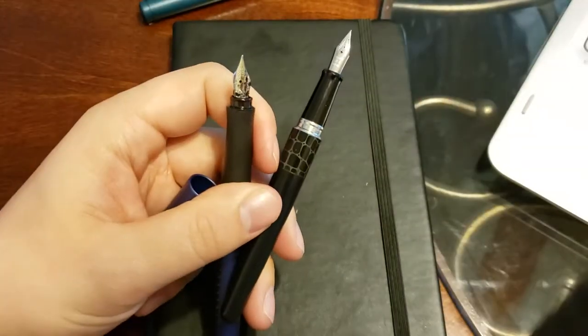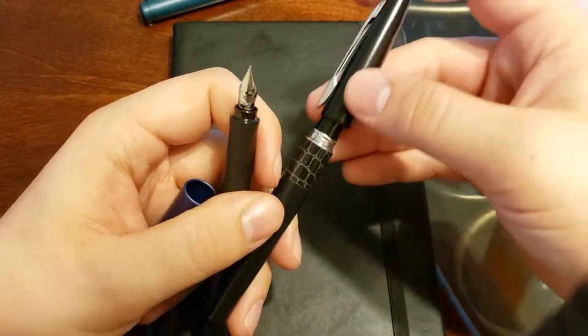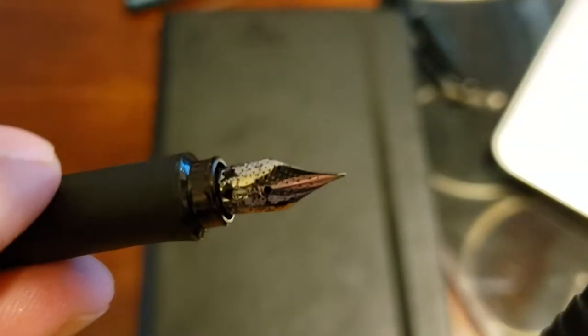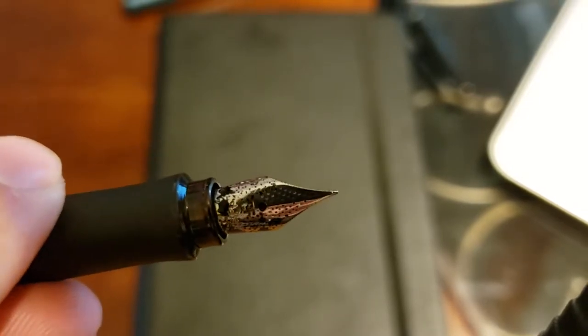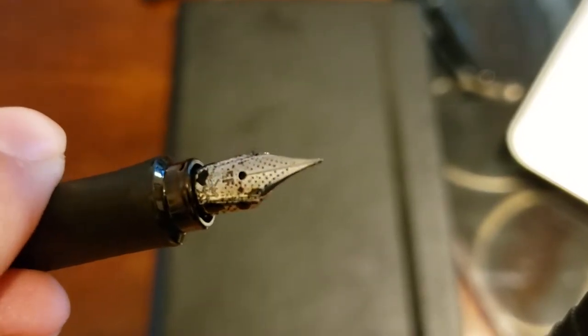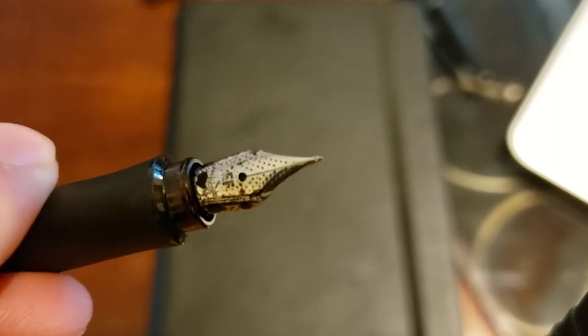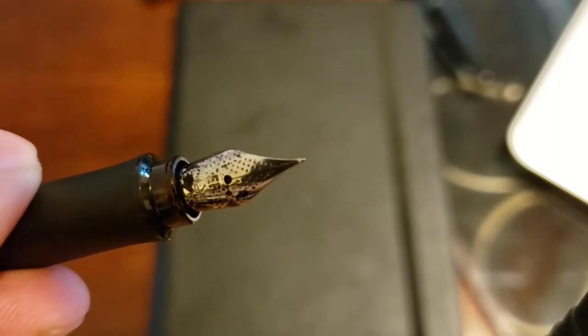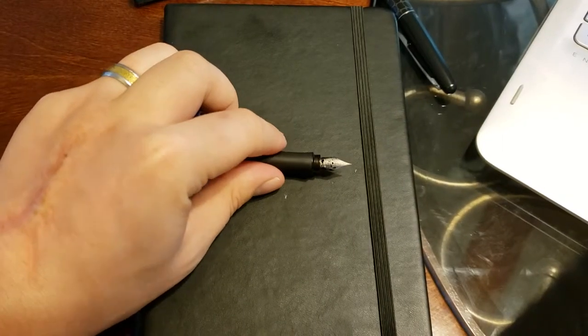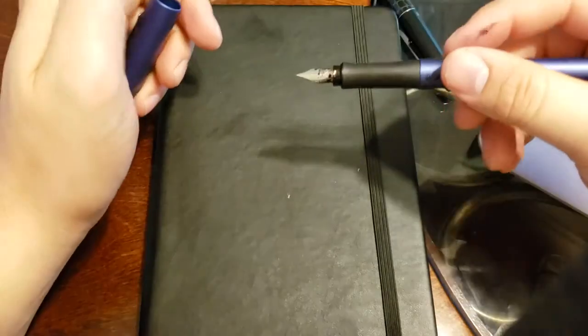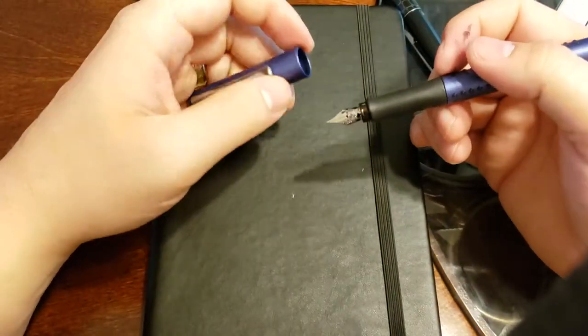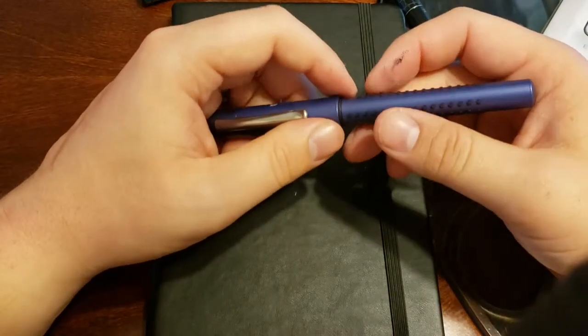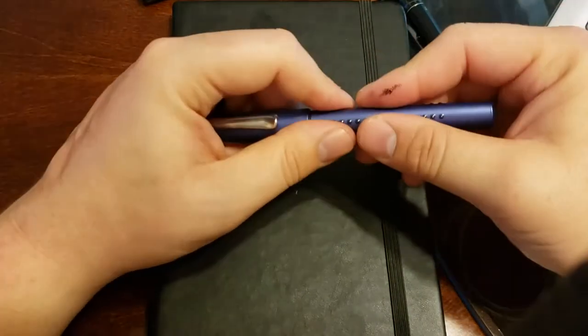Let me get a closer view on the nib for you guys. You can see it's an extra fine, you can see all that ink in there, it's got a dotted design across the nib much like the body of the pen. The nib is made of steel, it's available in extra fine which is this model here, fine, medium and broad. One thing I did notice about the nib is it's pretty scratchy especially on some of the cheaper types of paper.